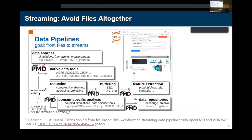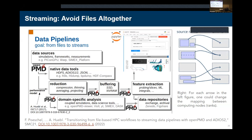In practice the pipeline can be complex — data source, reduce the data, buffer the data, feature extraction — but you can chain Python scripts as a pipe from one into another. We're currently exploring things like placement for sources, how to stream over the network, and so on, which is something you have to be aware of to avoid backlog in your reduction pipeline.